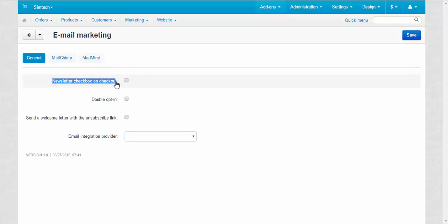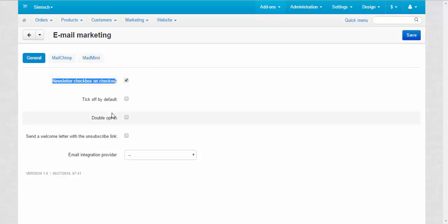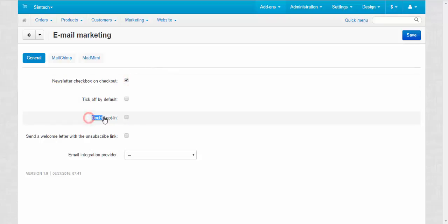So let's take a look at the general tab first. Newsletter checkbox on checkout. All right. Tick off by default. Done.